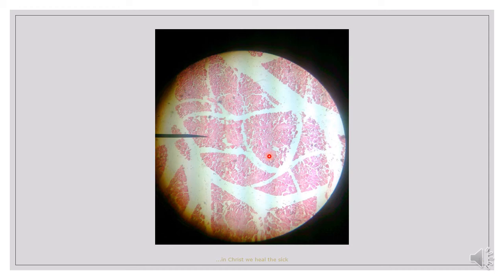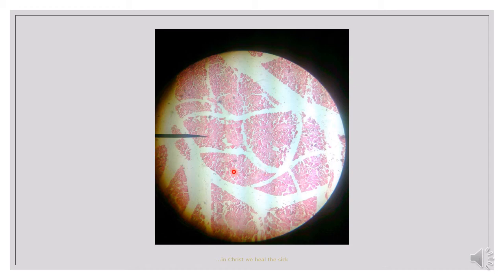This slide is the parotid gland. The parotid gland is divided into numerous lobules by connective tissue septa. As you can see, these are the septa and these are the lobules. Most of the ducts of the parotid gland are found in these septa and only a few can be seen in the lobule. When these ducts are seen, they are stained as deep as the gland or sometimes lighter.